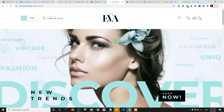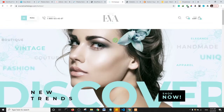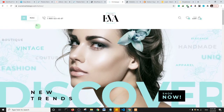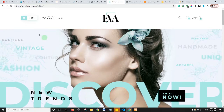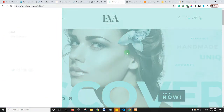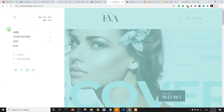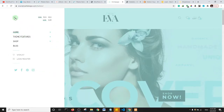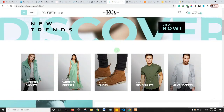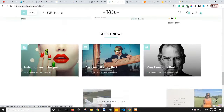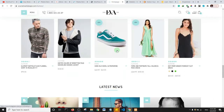This is the Eva theme. Also, if you're looking at a fashion e-commerce website, this is another theme to consider. They have a sidebar-style menu, and overall I think it's a cool theme, particularly for a fashion e-commerce website.